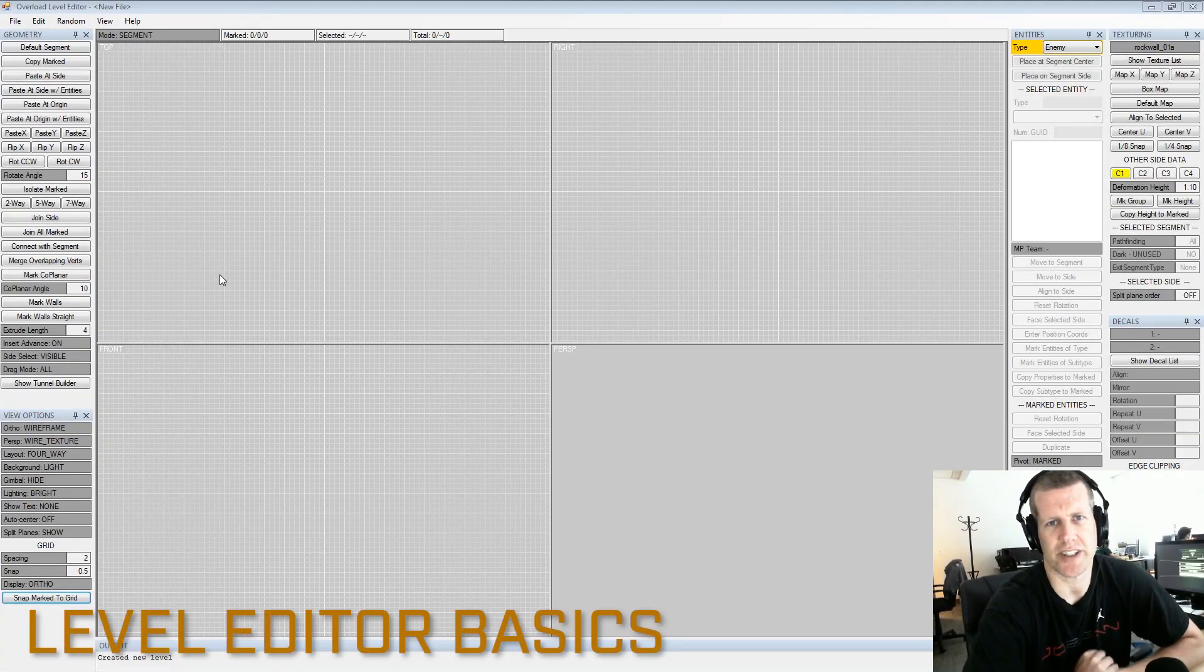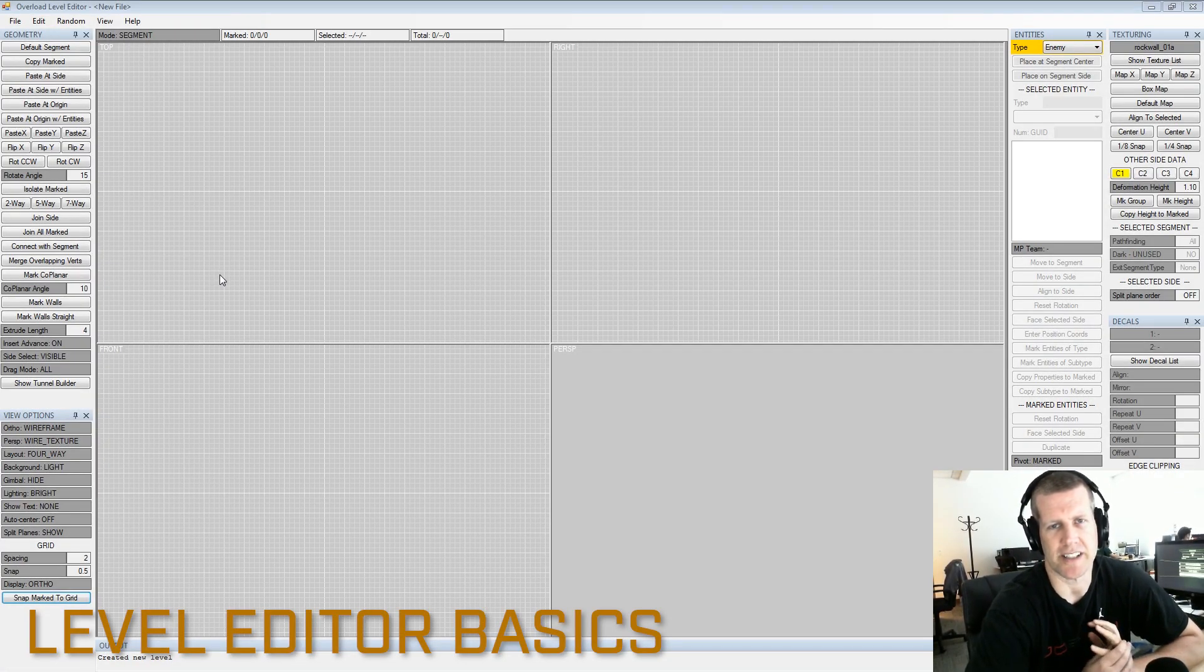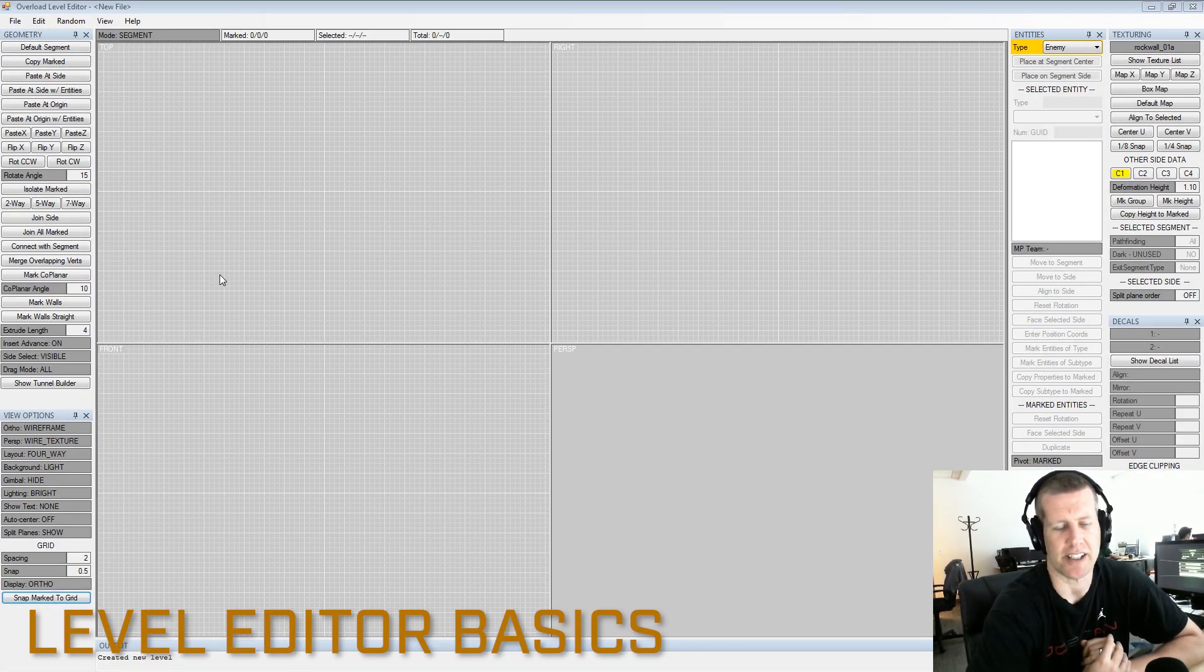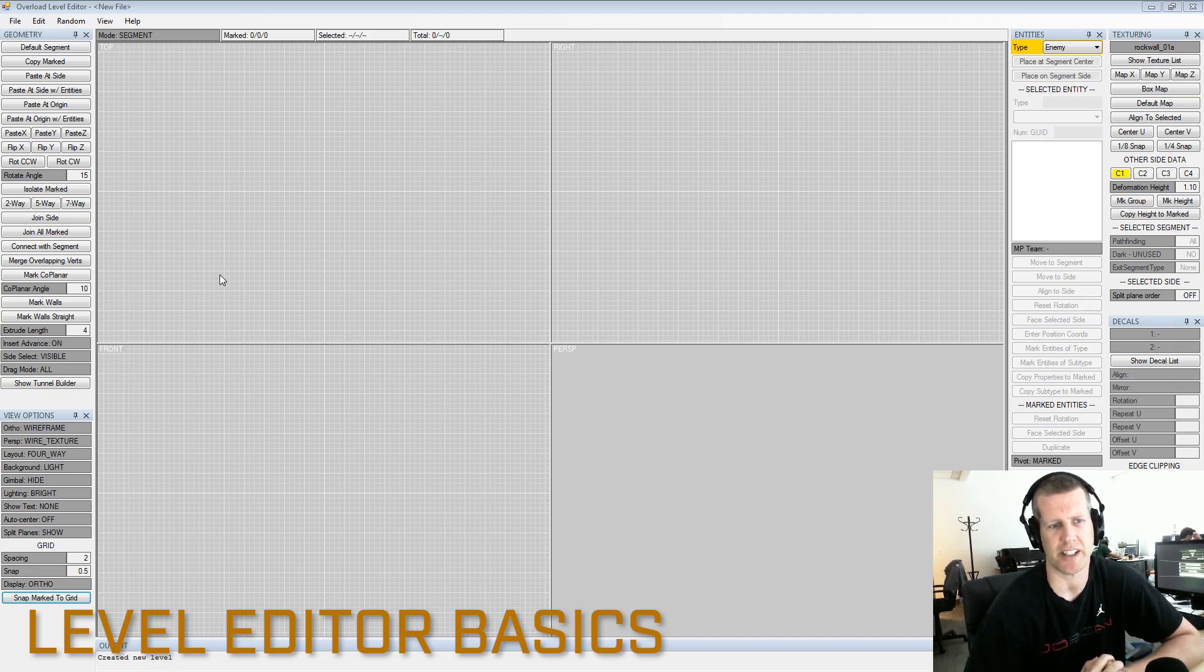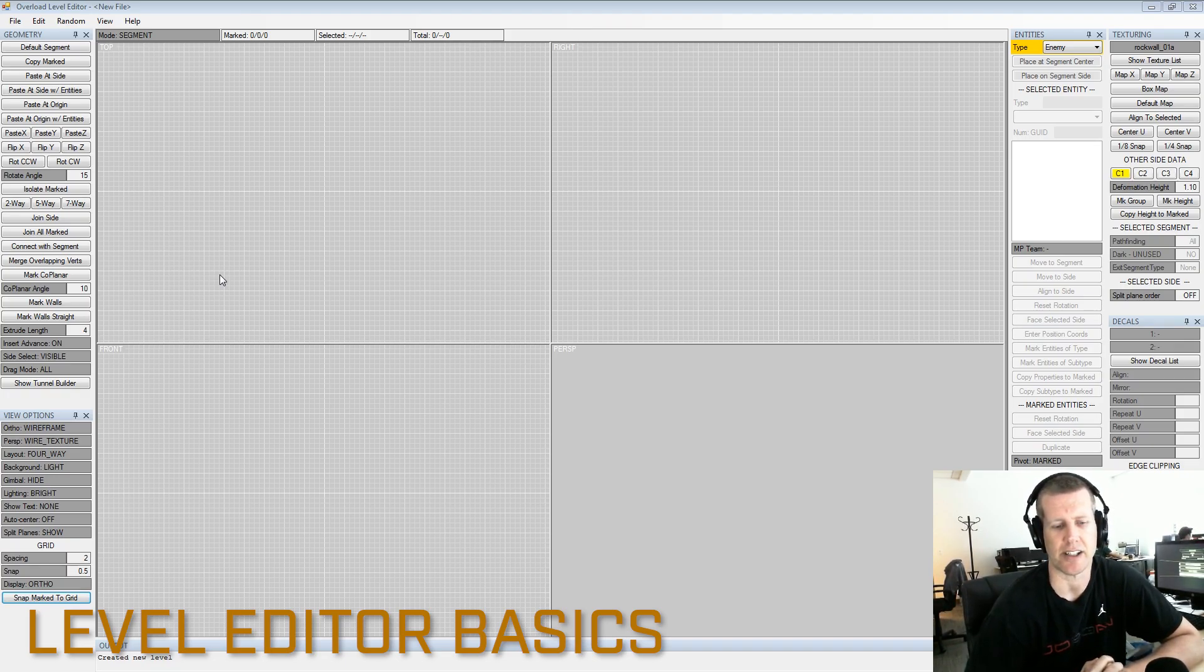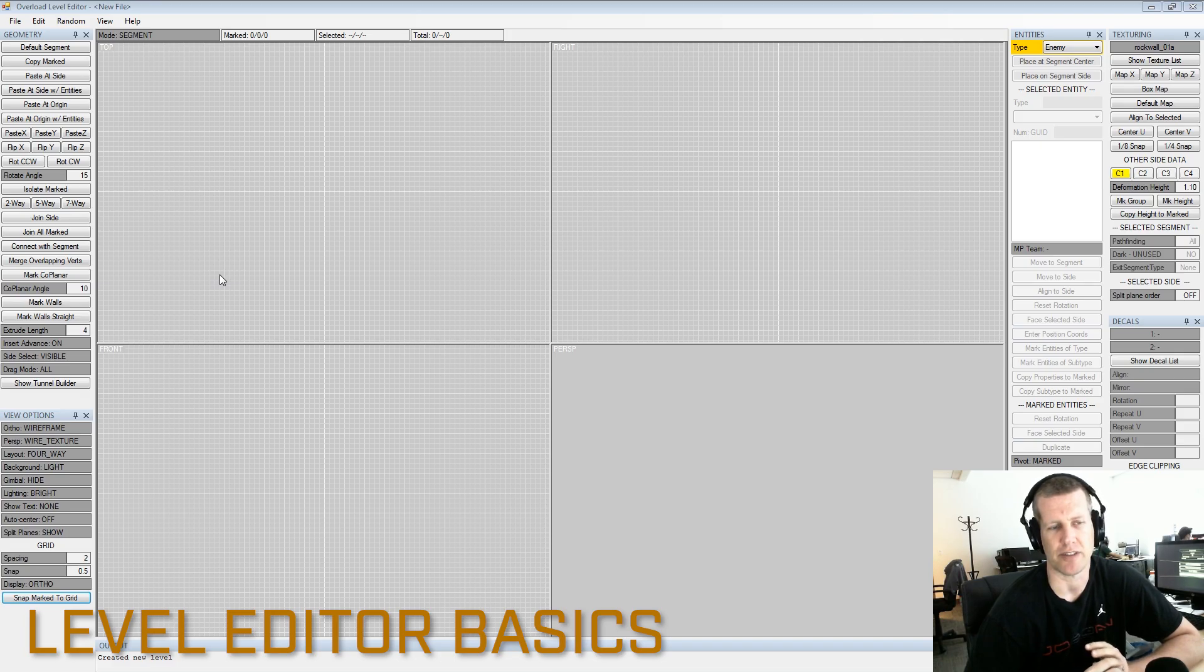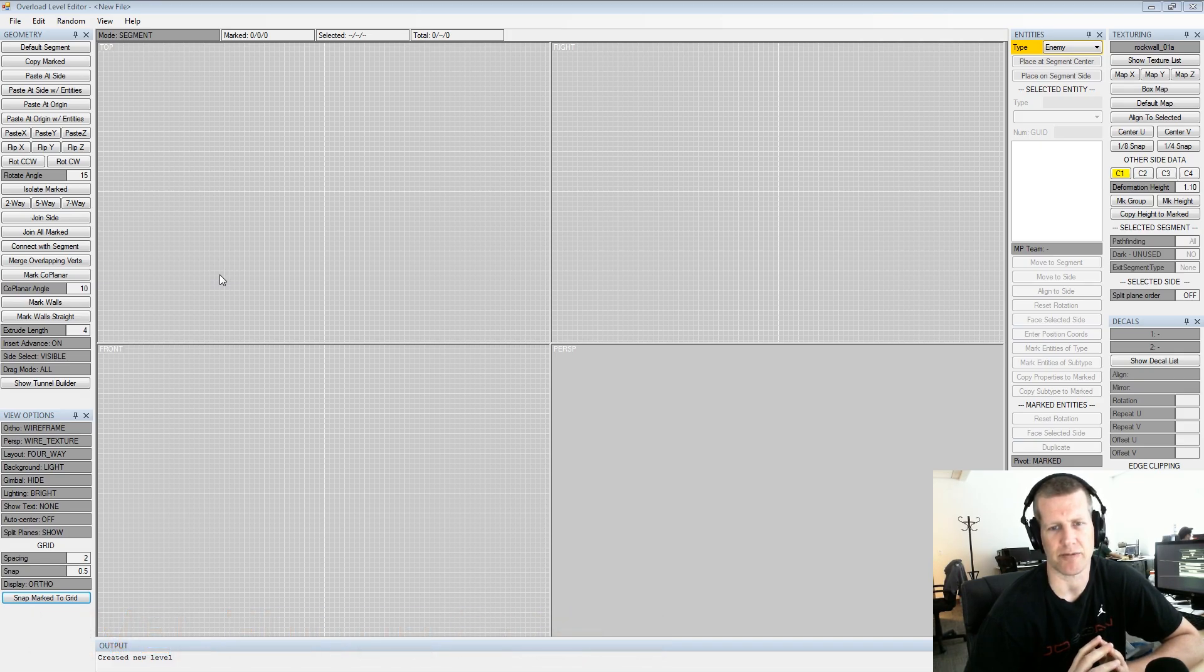Hi everybody, I'm Luke Schneider and I'm the designer at Revival Productions. Today we're going to be looking at the level editor and going over some of the basic functionality. There will be a series of these videos covering different subjects so stick around and we'll hopefully get everything you need to get started with the level editor.